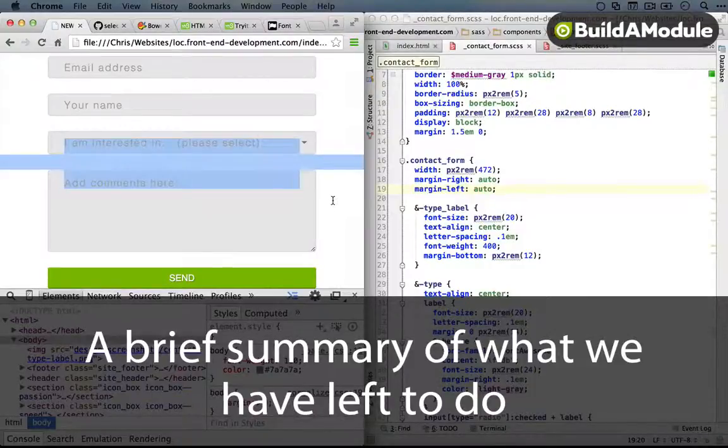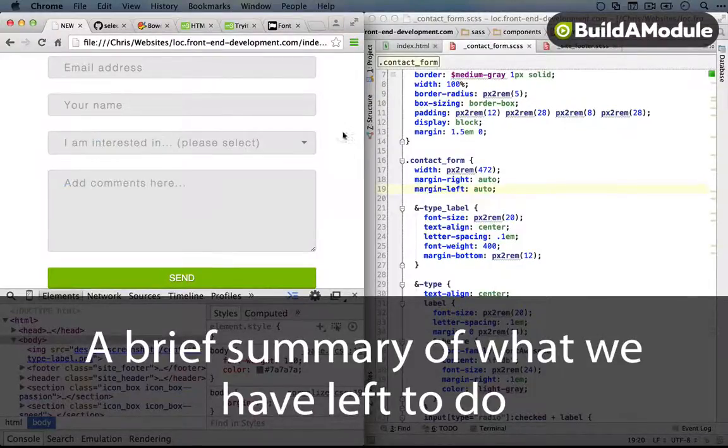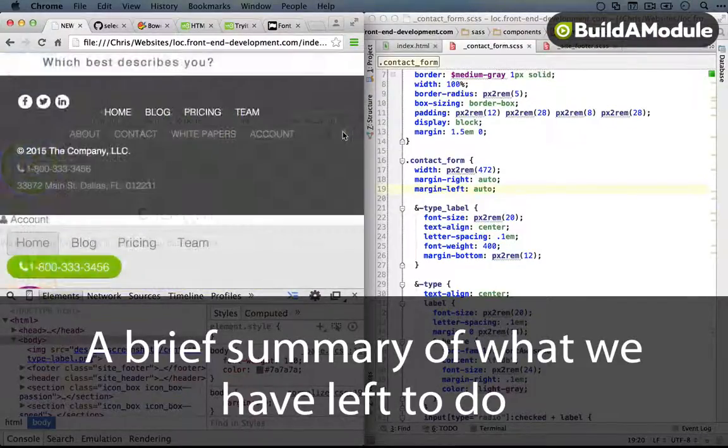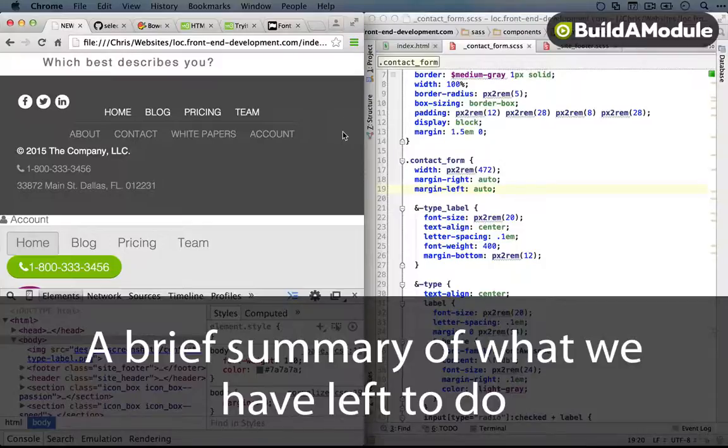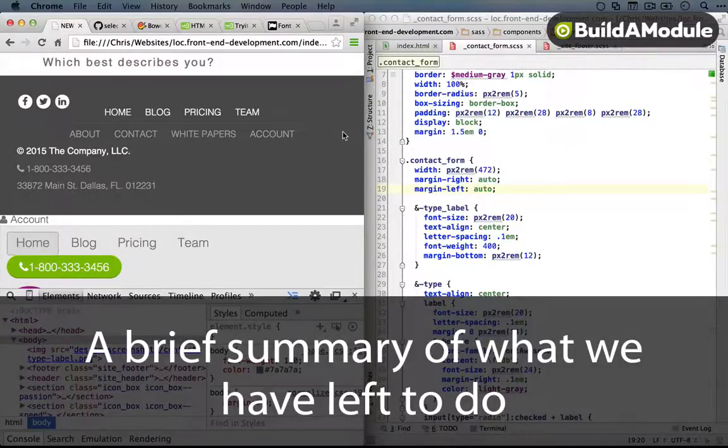Okay, so it definitely feels like things are coming together. And at this point, we don't have a lot left to code in terms of elements on our page.